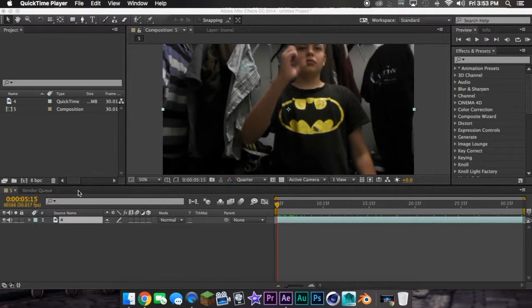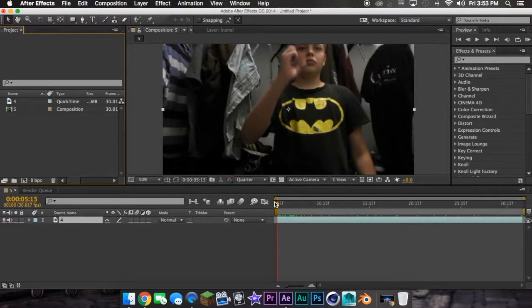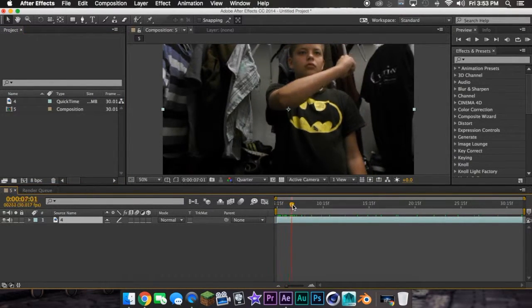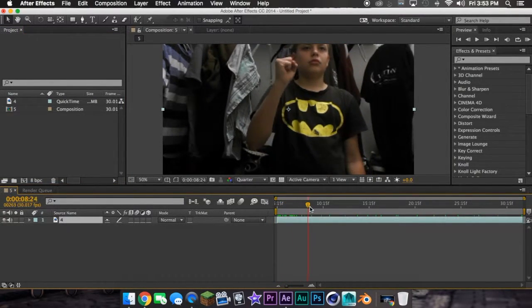So next, what you want to do is, I've already got my clip inputted. You want to film yourself doing this.